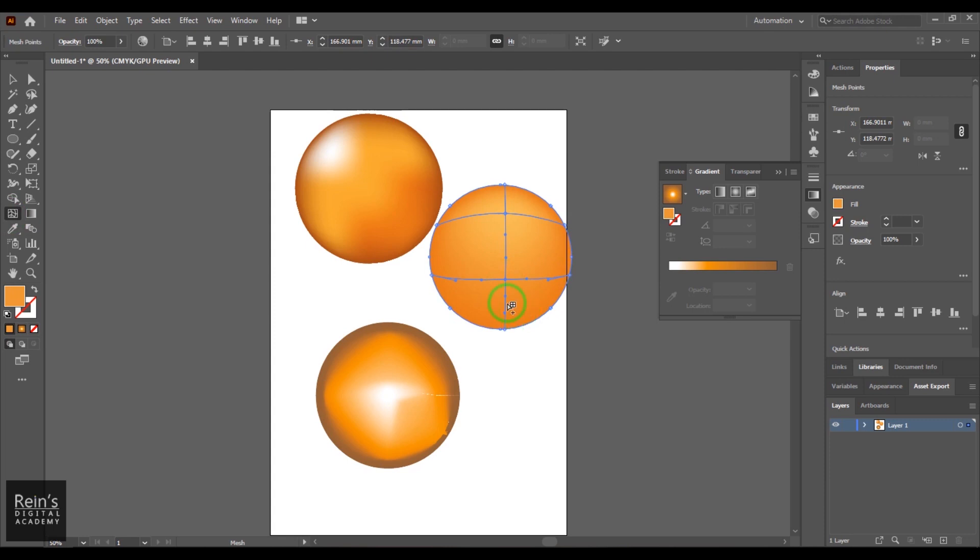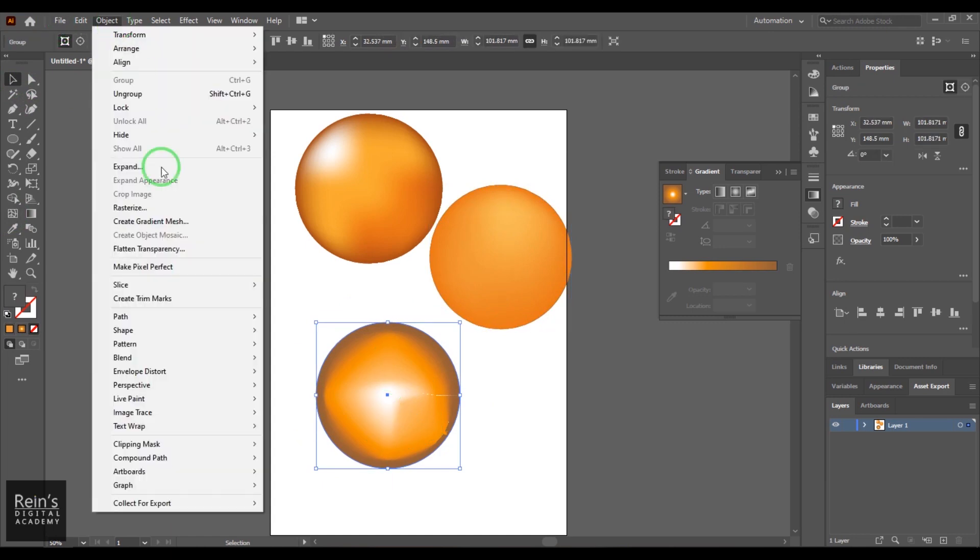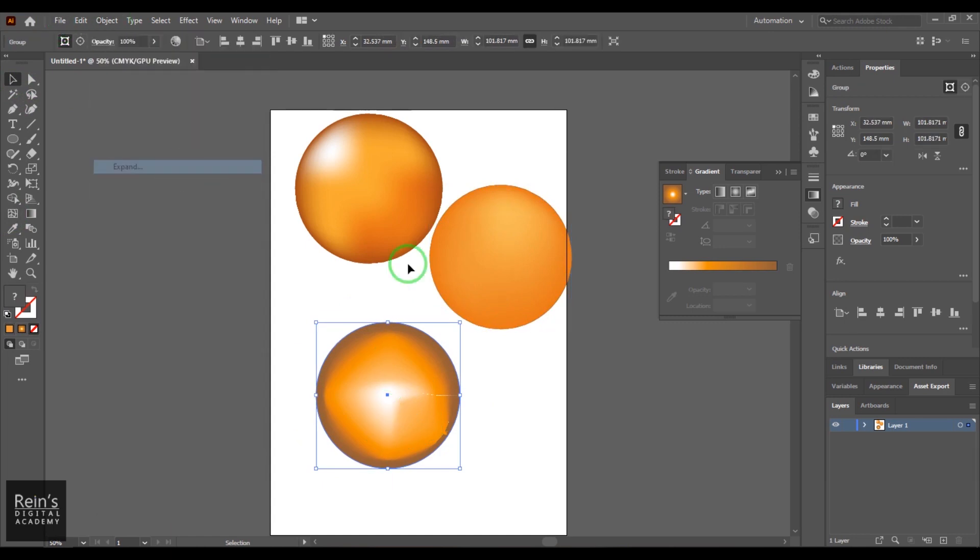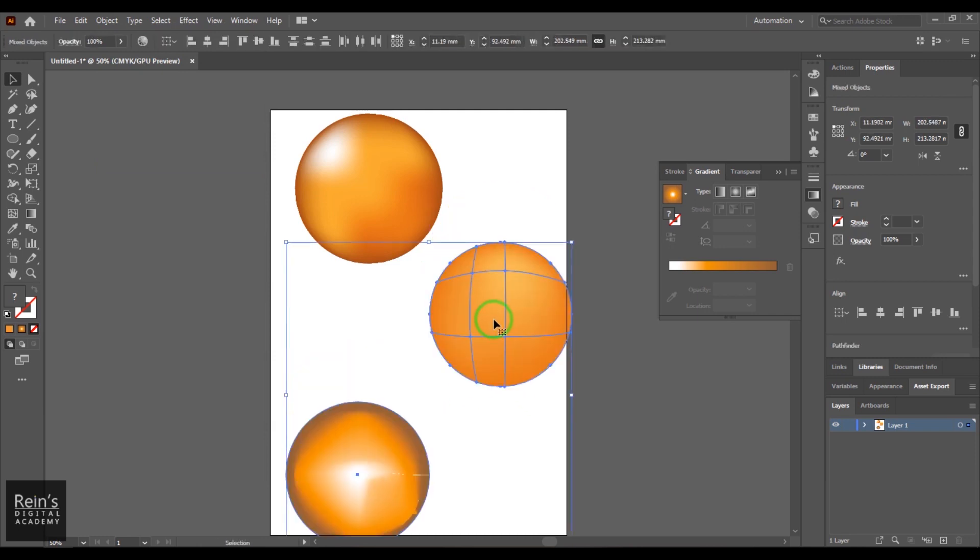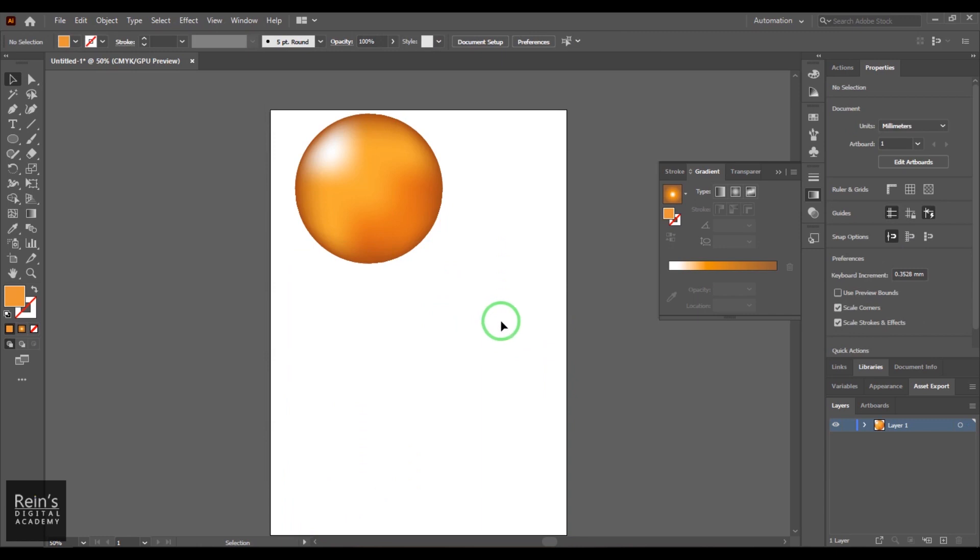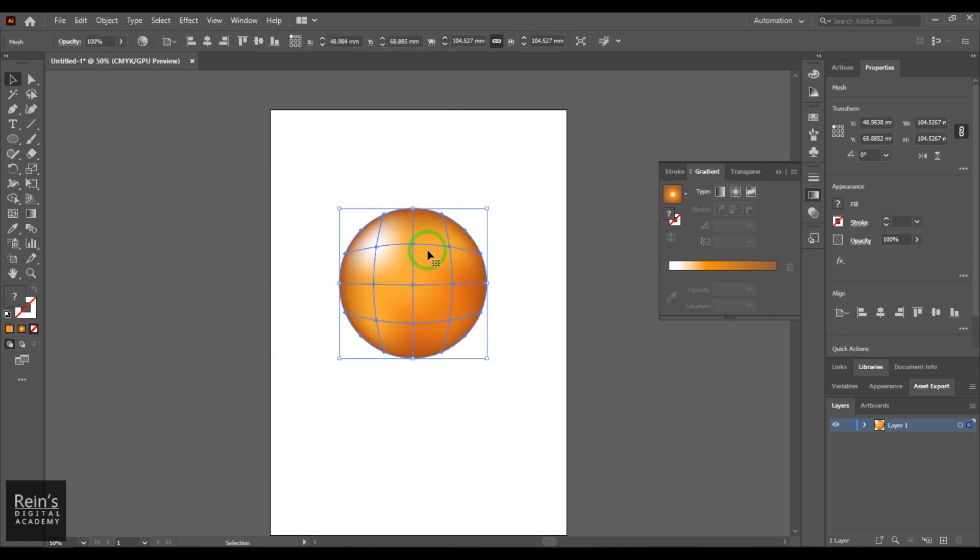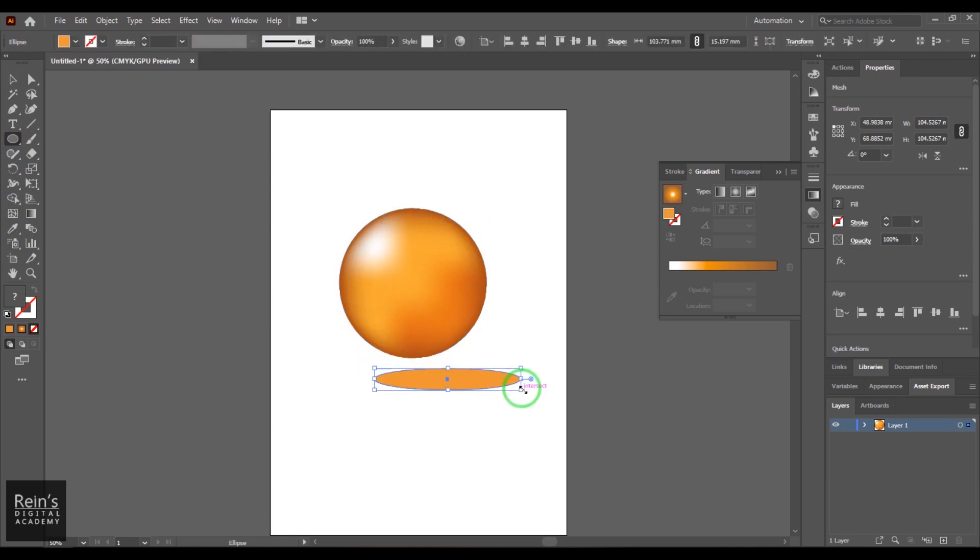Okay, and one more method is like you can select an existing gradient and then go to Object and then say Expand and convert into a gradient mesh. So there are different ways how you can able to create this gradient mesh and create fantastic illustrations. Okay, you can generally make more interesting things out of it.